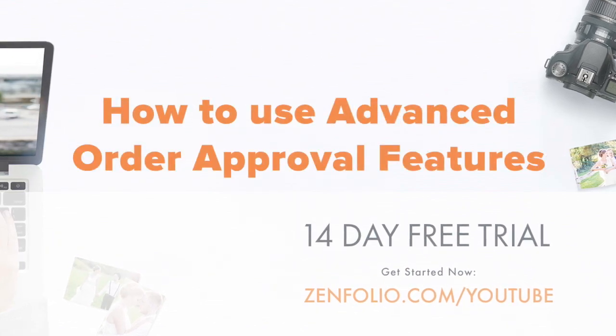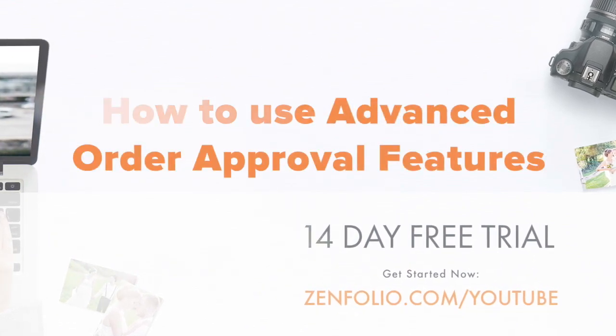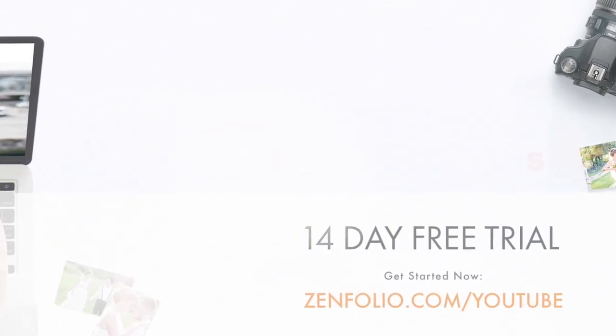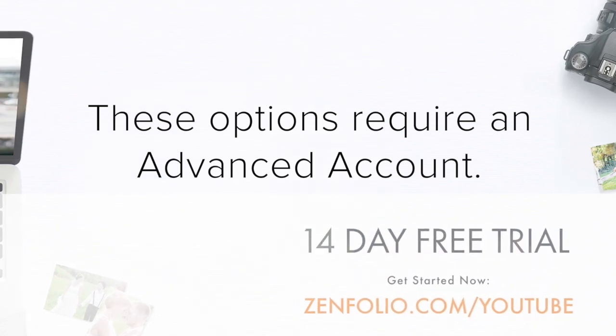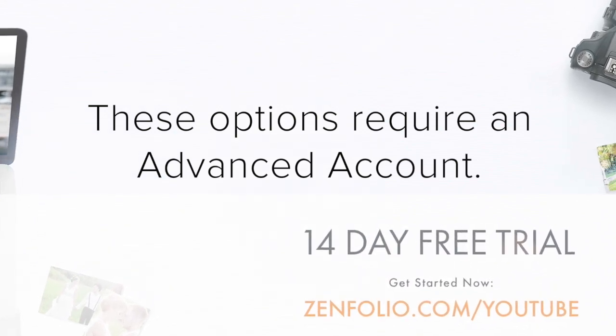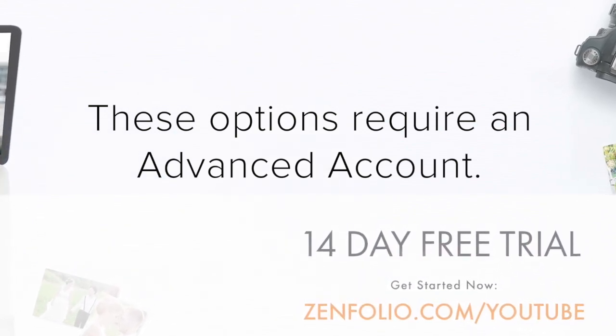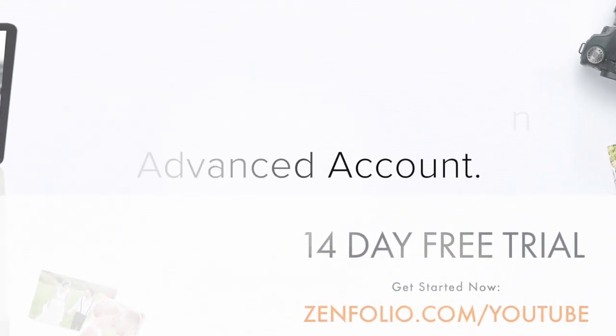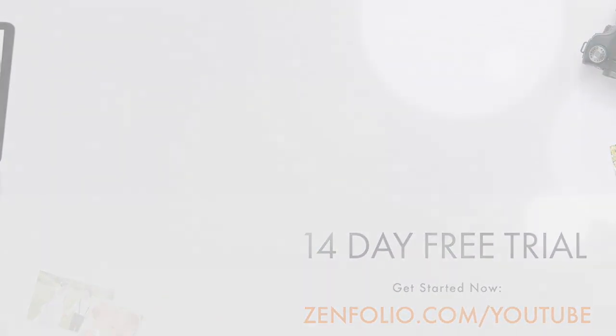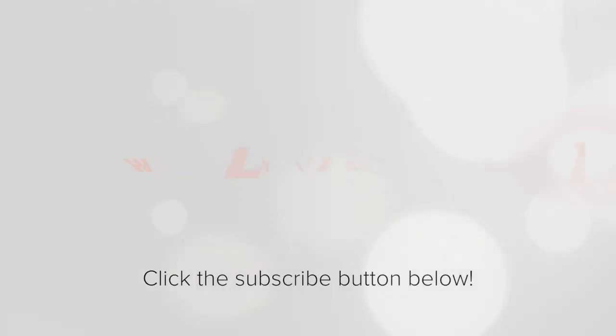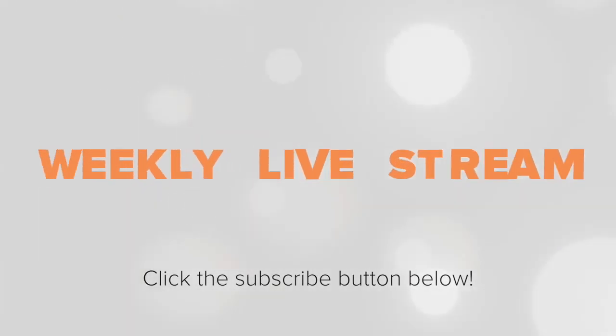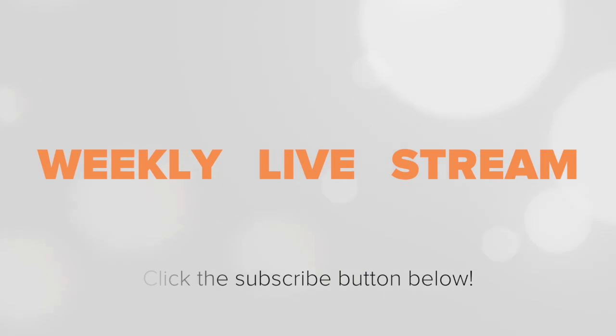In this video, I'm going to show you how to cancel an order, give your client a discount, or change the shipping method of an order in order approval. To receive notifications about new tutorials and our weekly live stream, make sure to click the subscribe button.